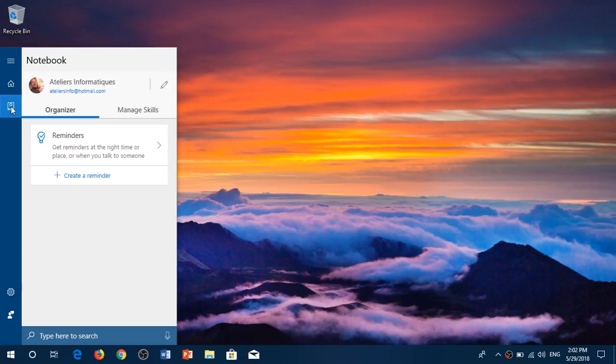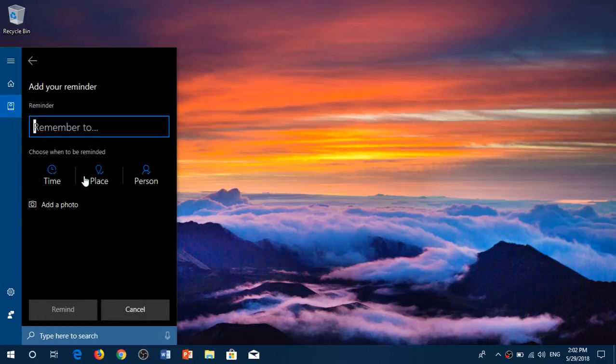The notebook has all sorts of reminders and organization. You can create a reminder of anything. For example, you can click create a reminder and remember to buy milk.